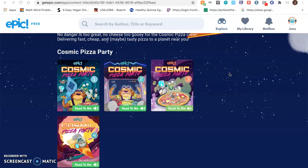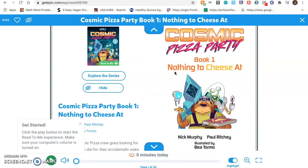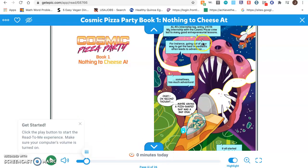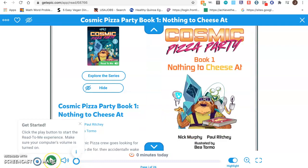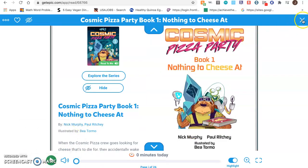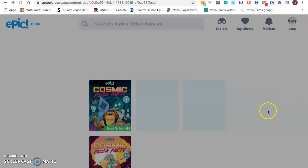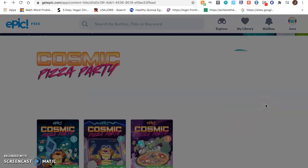Now I can choose a few of these books, so if I click the first one here, I can control this at the bottom of the screen. This will let me look at the next page and allow me to read. If I go back to the very beginning, I can also click the play button and the book will read to me. When I am done reading this book, I can click the exit up here and this will take me back to where I was before.